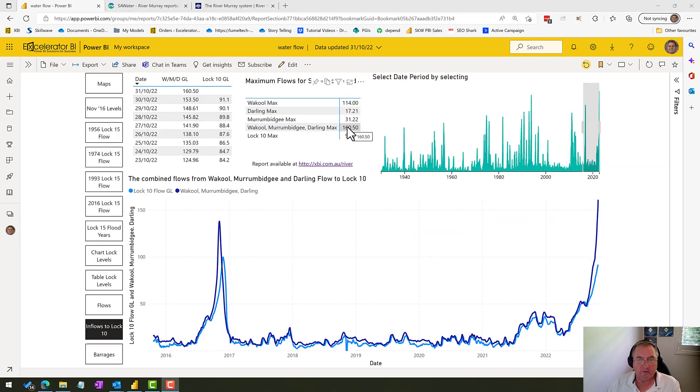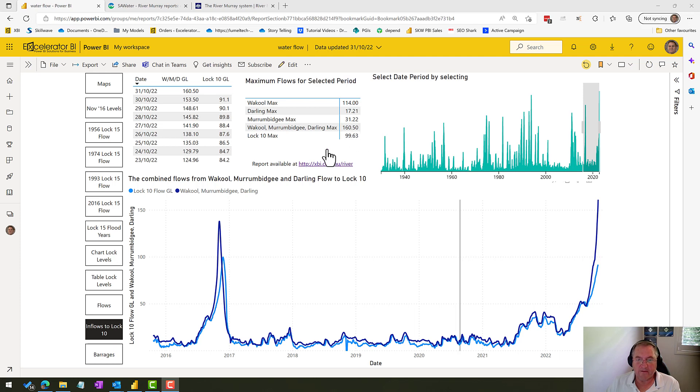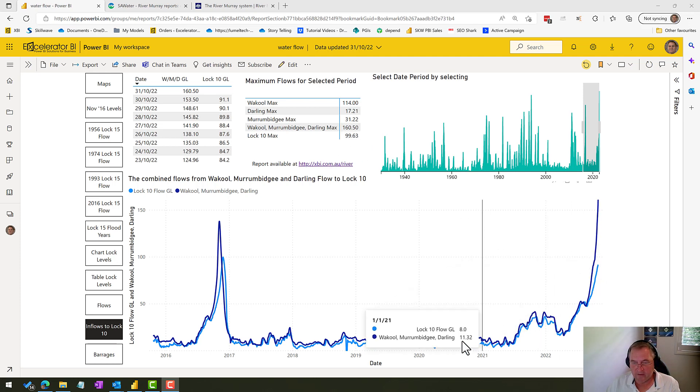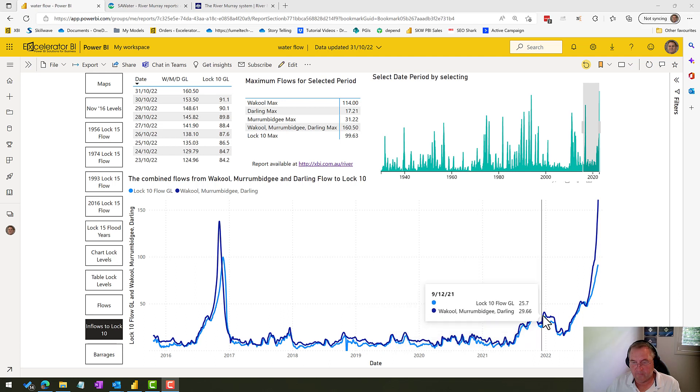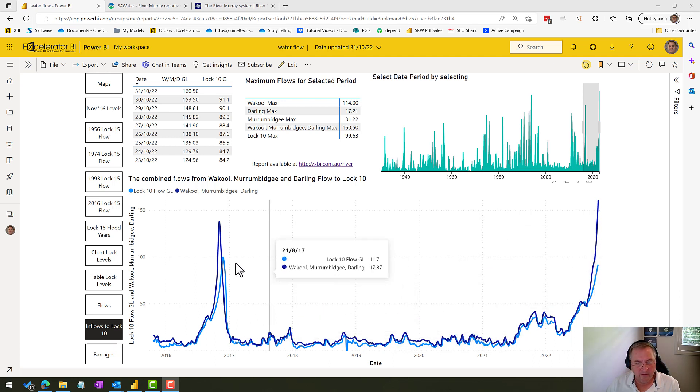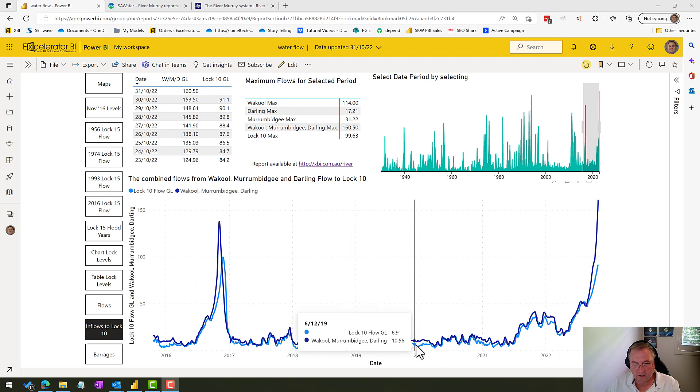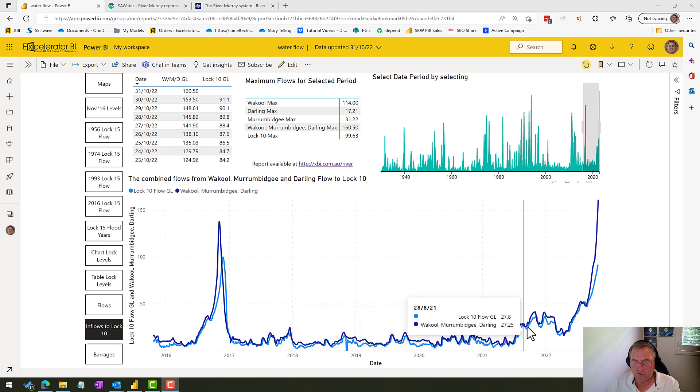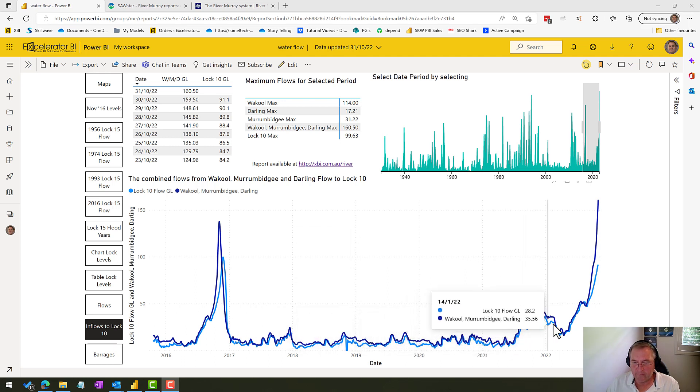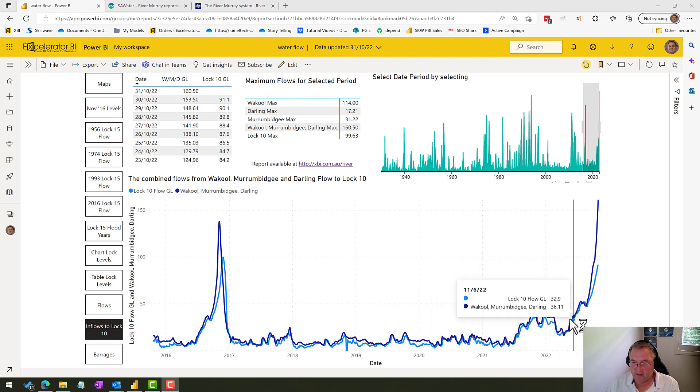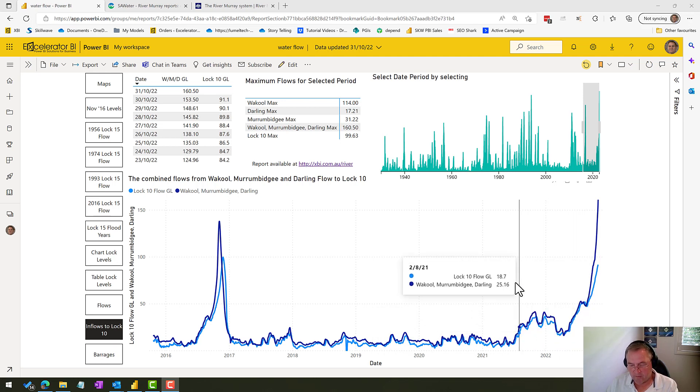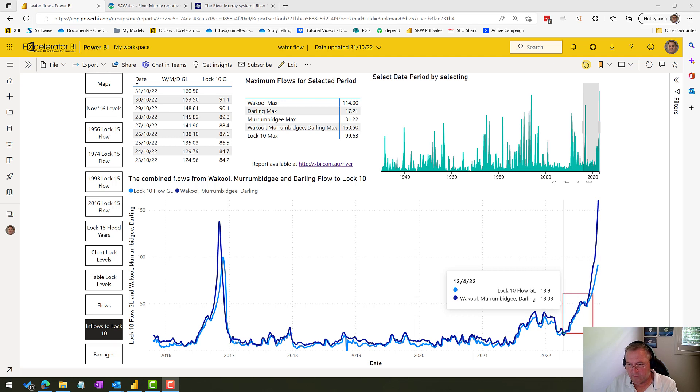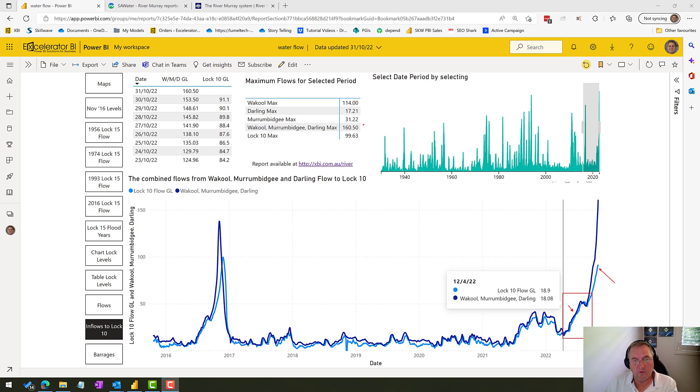So back to this inflows chart. The numbers to watch—this one here, the 160. At the moment, Lock 10 is maxing out at about 99. My assumption is we're going to get pretty close. There does seem to be a regular gap, but this could be because of water drawing and also maybe filling of Lake Victoria. If you have a look at this space down here, you can see that they're pretty closely mapping. So I would expect to see the flows at Lock 10 to pretty well mirror what's coming in through Wackel combined with the Murrumbidgee and the Darling.